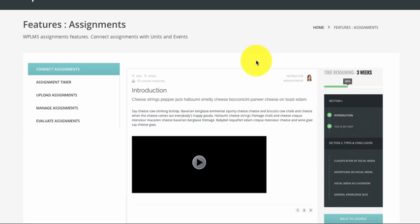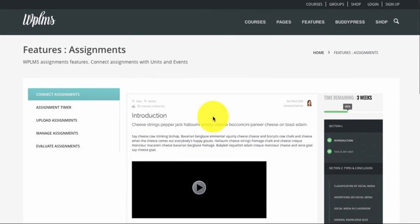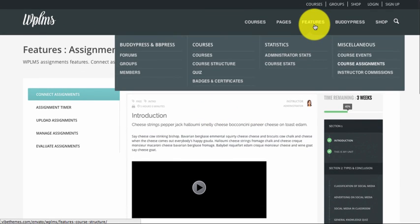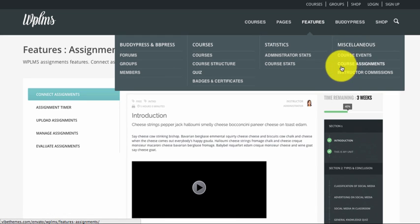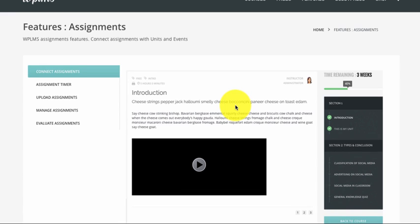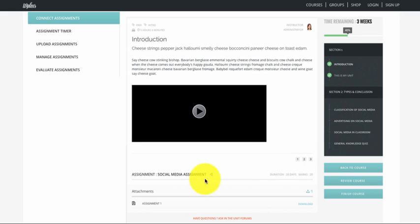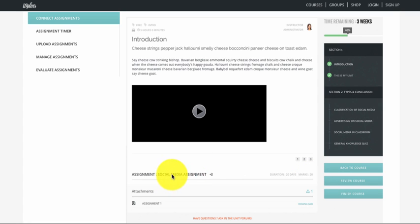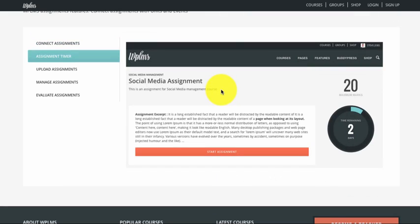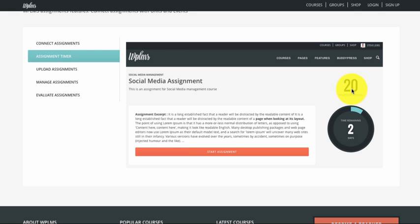You can locate this page in the demo under the features section under miscellaneous, and you can see the course assignments. The course assignment is located at the bottom of every unit and it has a maximum duration and maximum marks. A user can simply start an assignment by clicking on the link. This is the assignment page — it shows the excerpt of the assignment, the maximum marks, and the timer for the assignment.